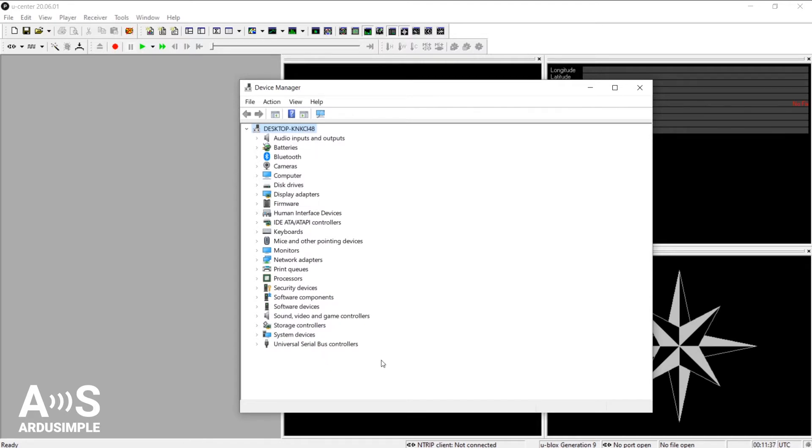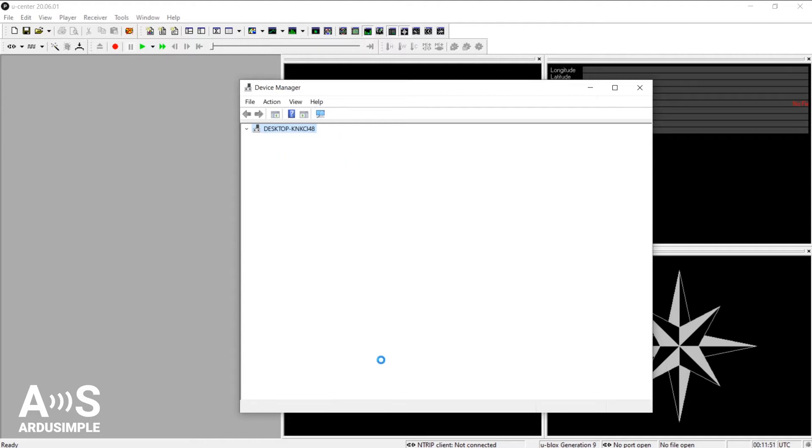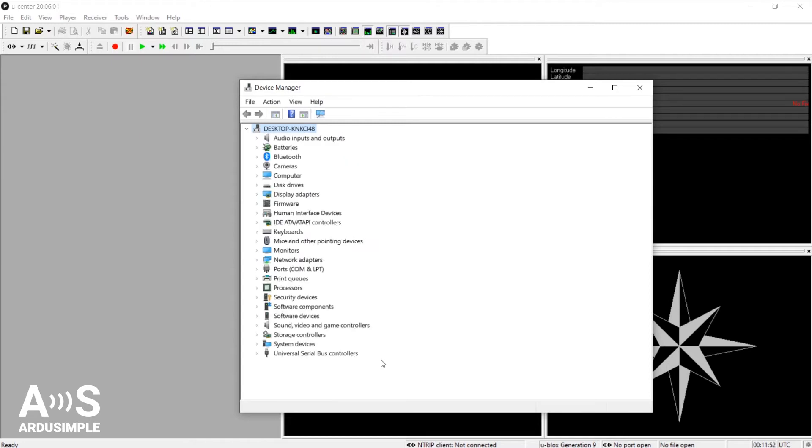If you don't have the receiver connected, chances are you don't see anything there. So we'll connect the receiver to the computer now. One end goes connected to the antenna and the other end with a USB connects to the computer. And you'll see something there popping up. There.